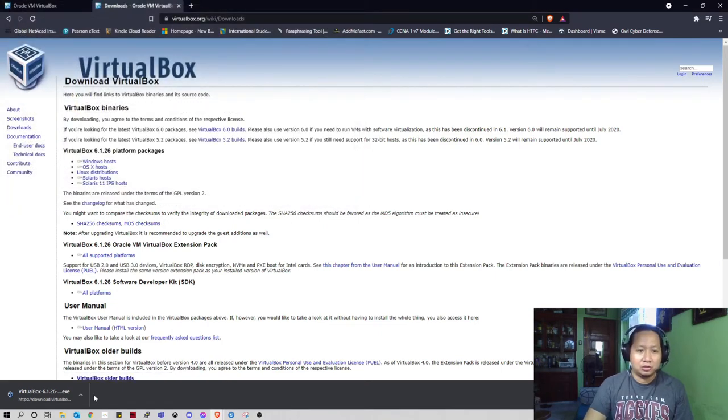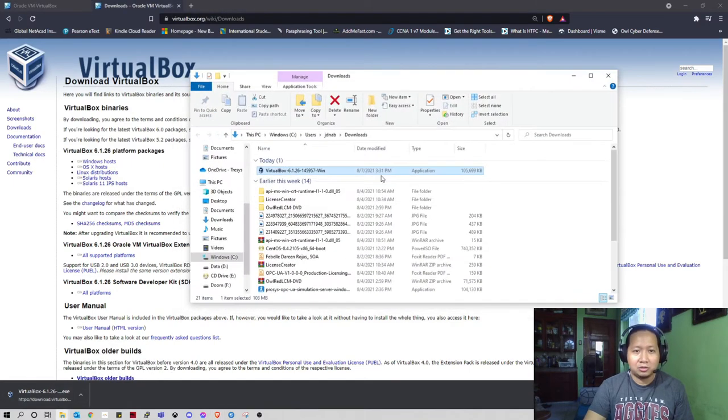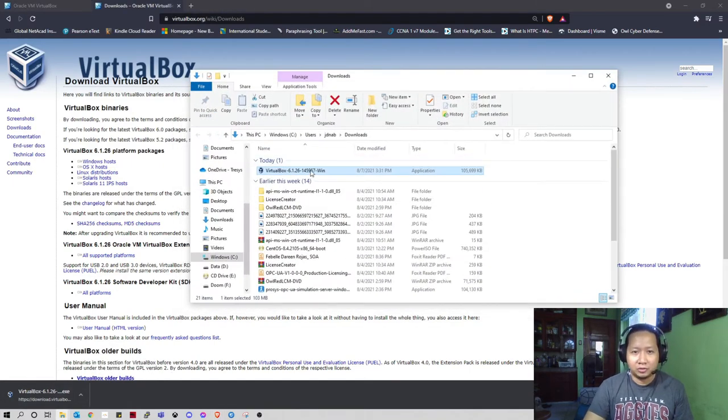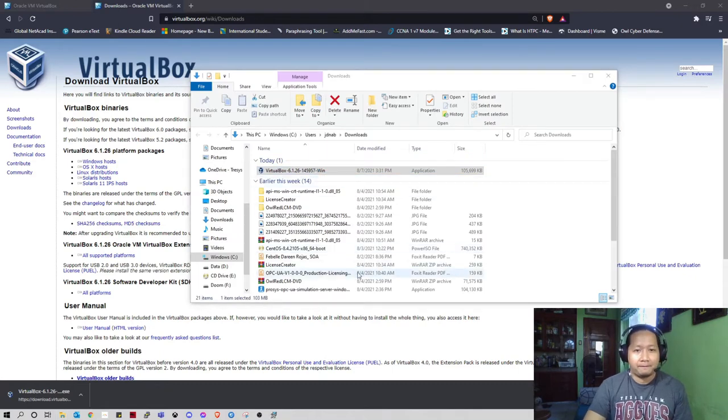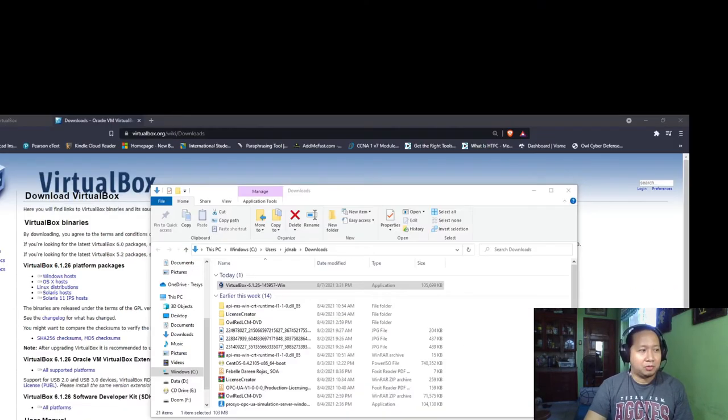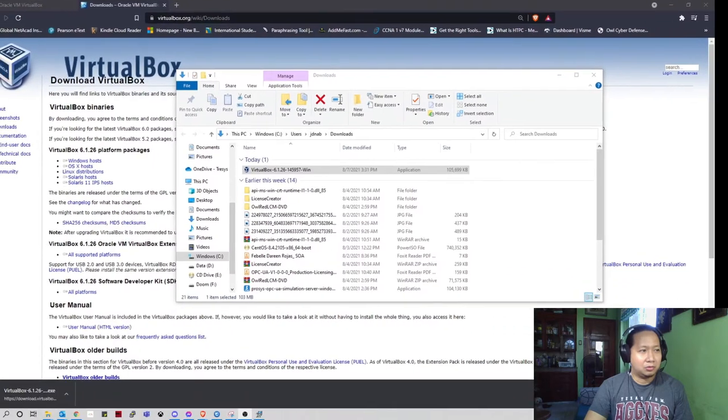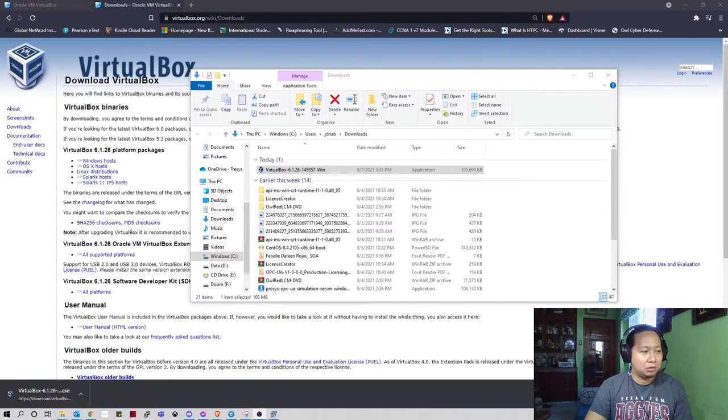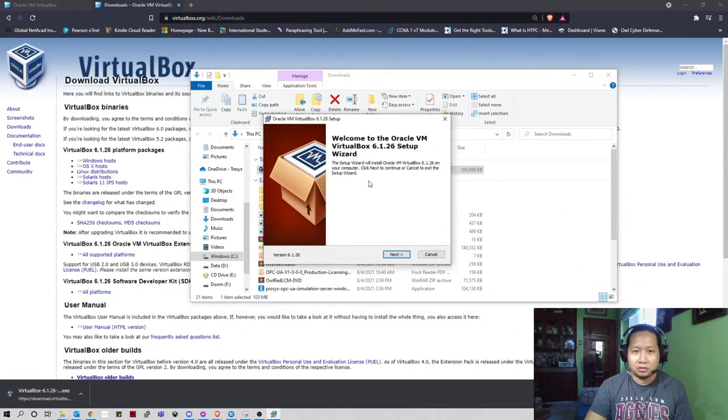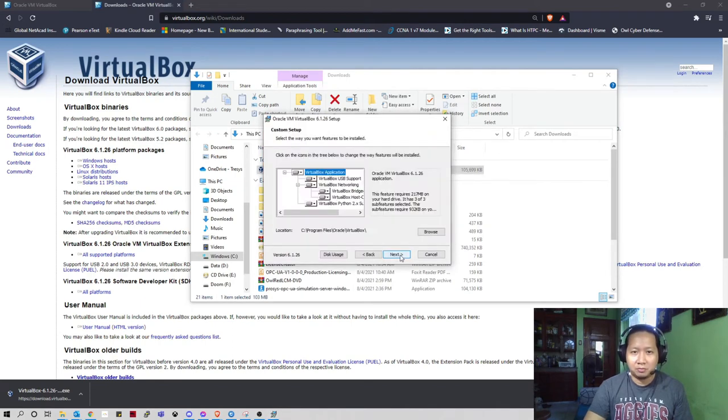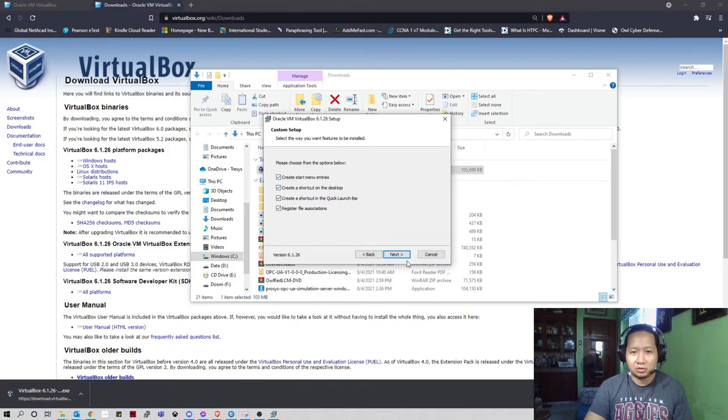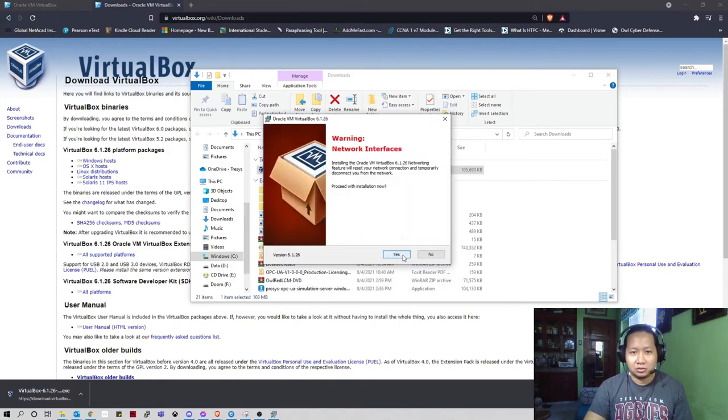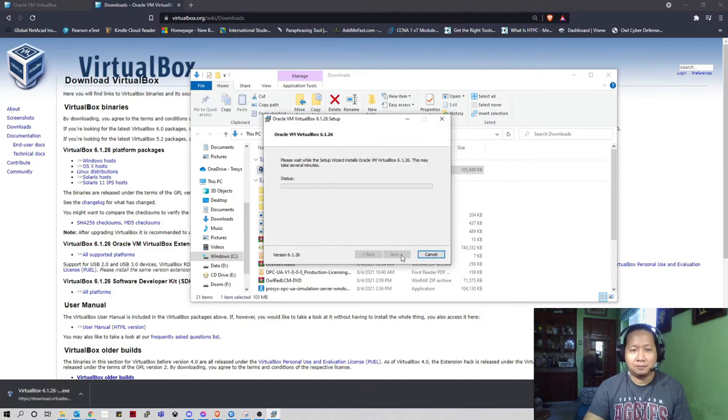Right now I'm done downloading the VirtualBox. Just double click it, it will prompt you with installation. So welcome to Oracle VM, basically just click next, next. I'm gonna create a shortcut menu entries, click next, install.